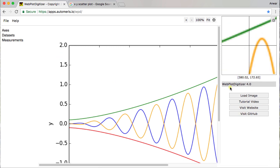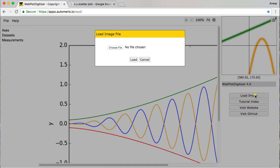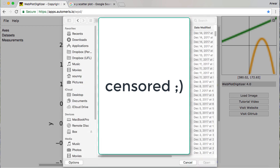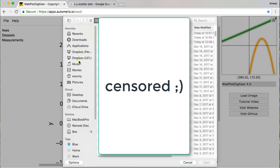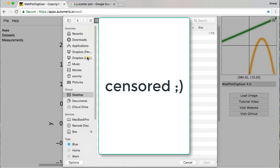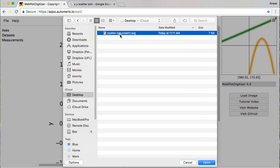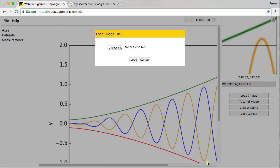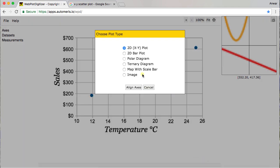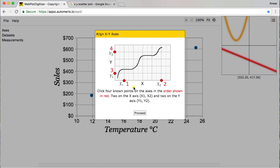So I'm going to go ahead here and load an image. I'm going to choose the image that I just downloaded on the desktop. And so here is the image from the desktop here. And I'm going to say that this is a 2D XY plot. And so I'm going to go ahead and align the axis.